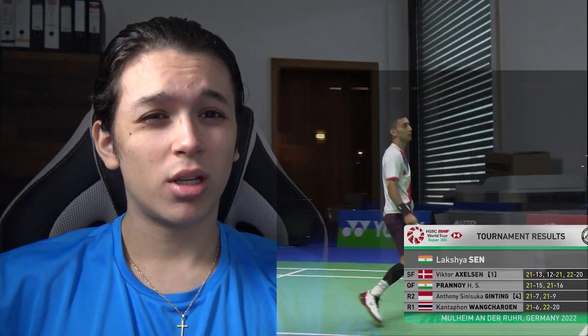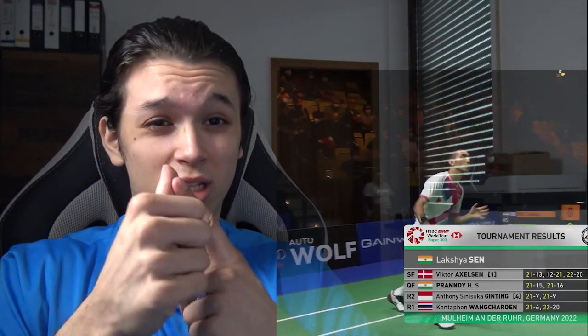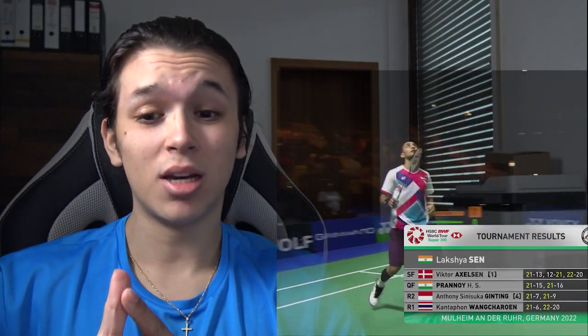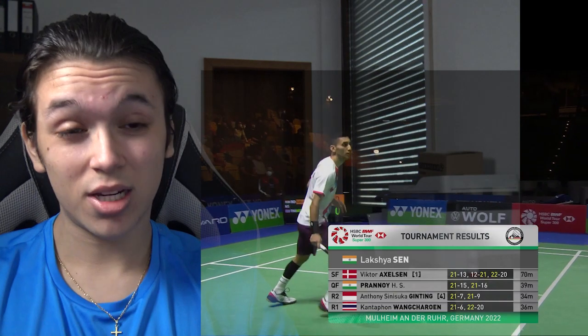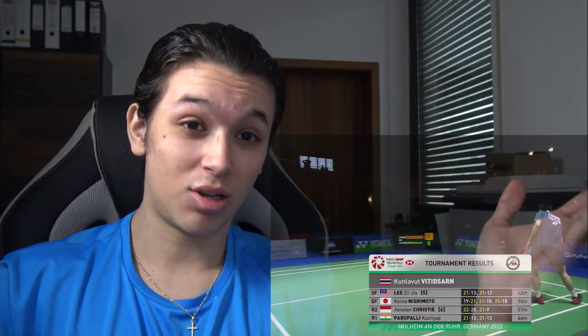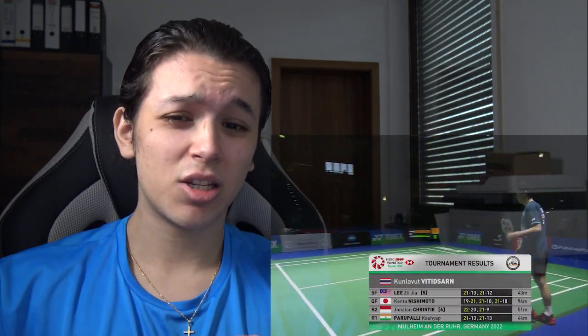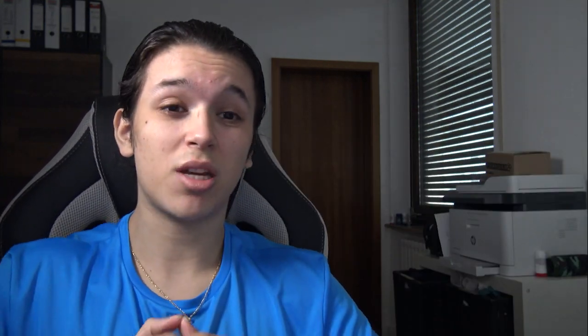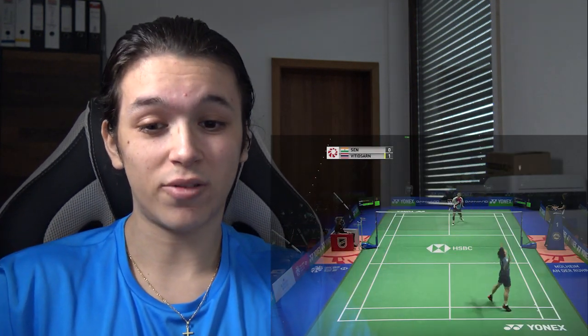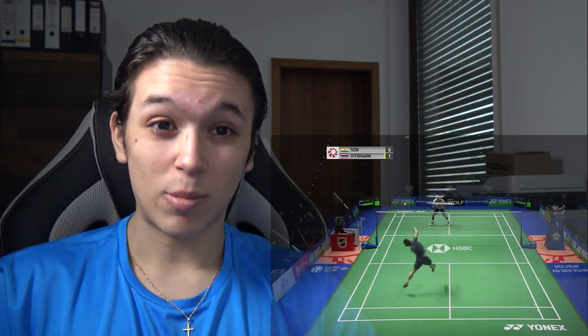As you saw in the title, I'm going to analyze the recent German Open final. Without further ado, let's jump straight into the analysis. Jumping into the match, we already know two things: first, Laksha Sen had a tough game the day beforehand against Wicked Axelzen where he was really tired at the end, whereas Kunawit Wittinsan had a not-so-hard time against Lisi Ja — he was pretty dominant, saving a lot of energy, which is very important for this final.